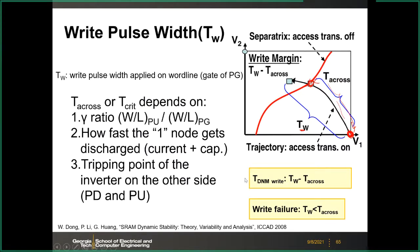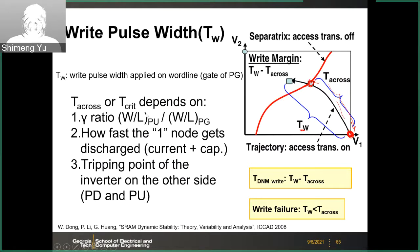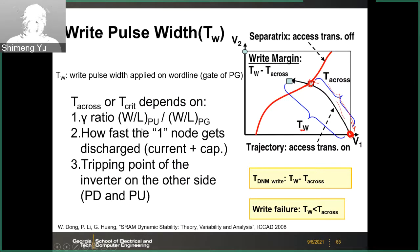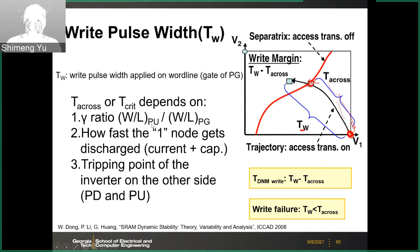The requirement on the write pulse width, and the critical time T_cross, depends on the gamma ratio or the write transistors involved in the write operation — specifically the pull-up and the pass gate transistors, as discussed earlier.